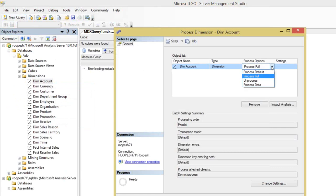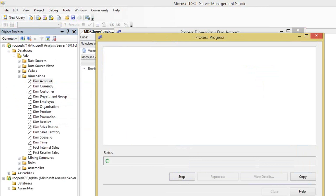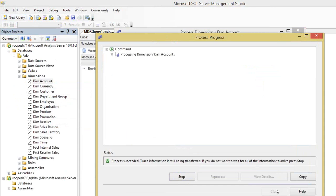Remember, process update will come into picture only when the dimension is processed. The dimension is not processed even a single time, that's why there's no option called process update. The first time it's always good to go with process full. Let me do this so we can jump into our concepts: process update and process add.